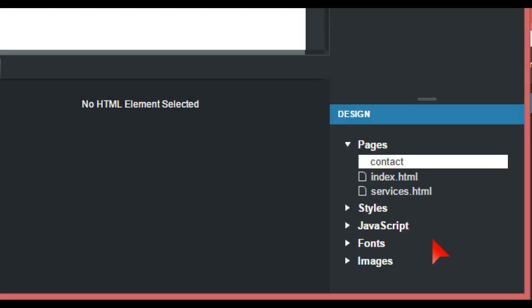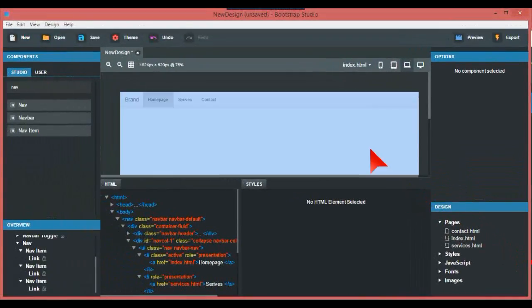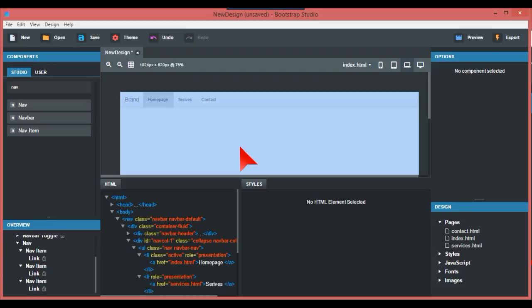Basically then you can build up your web pages how you want by changing the colors and all the rest of it. If people want me to show them how to build a three-page website, I can do that, but this video is basically just about how to get multiple pages in your website.